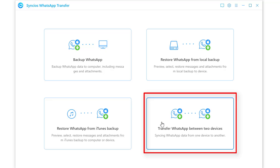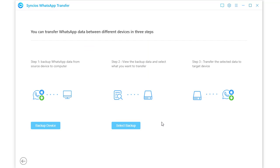According to our topic, which is transfer WhatsApp, connect both a source device and a Samsung phone to computer via USB cables, then choose backup device.